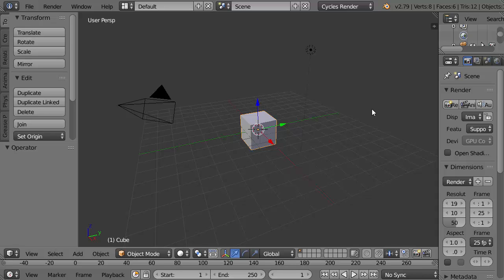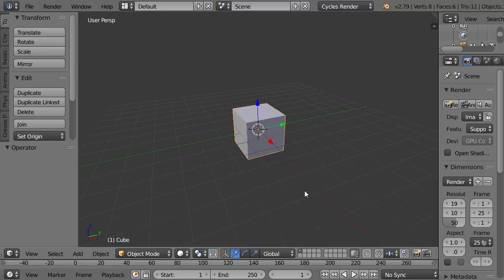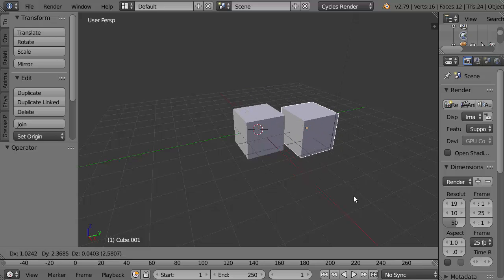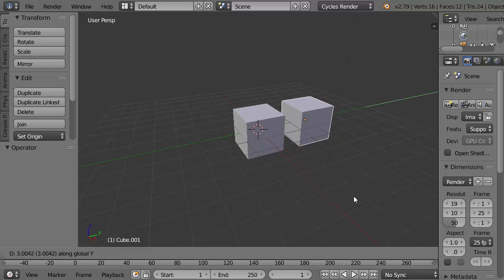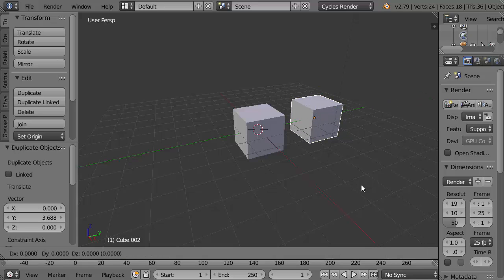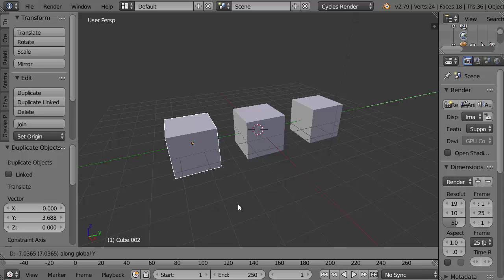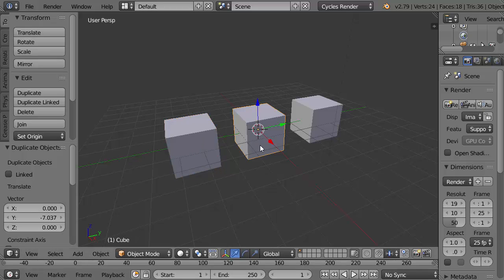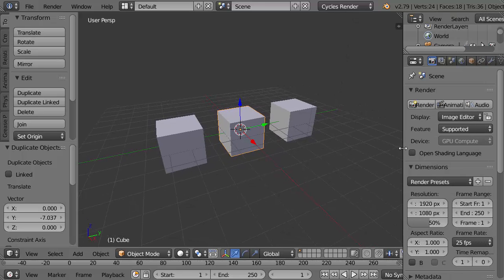I've got my default cube which I'm going to duplicate with Shift D and move the duplicate in the Y direction. So I'm pressing Y, placing that one here. Shift D again, duplicate that cube in the Y direction, press Y, place that one here. I'm going to try to give this middle cube some color by creating a material.